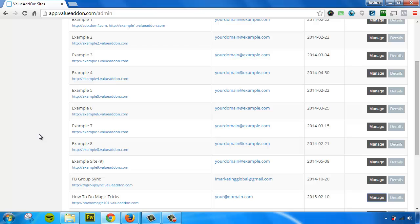The nice thing about this is if you are somebody who builds membership sites for clients, what you can do is you can build a membership site in Value Add-on, and then you can create a site owner login just for that membership site. And you can give that login to your client or whoever you're building the membership site for, and that login will not interfere with the rest of your account. They will only have access to the membership site that you assign them to. So that's a very helpful feature.